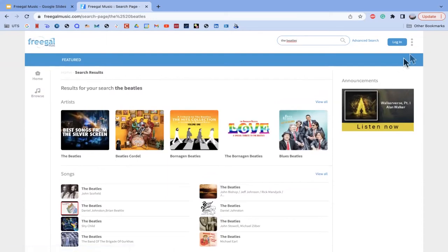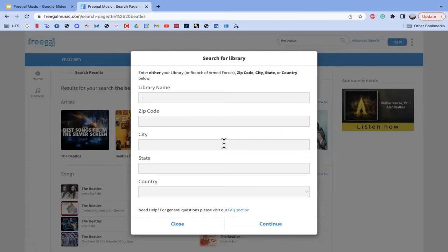Another important thing is the login, which is located in the top right-hand corner as a blue button. From there, you would put in all your information — your library or branch zip code, city, state, or country — and then your library card number and all other information that will allow you to have access to Freegal Music. If you do have this accessibility, make sure you log in so that you can actually listen to the music.